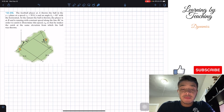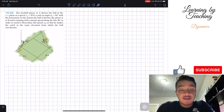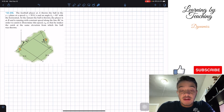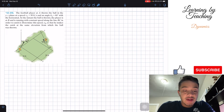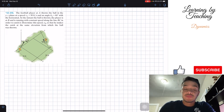At the instant the ball is thrown, player B is running with constant speed along the line BZ in order to catch it. Determine this speed v_B so that he makes the catch at the same elevation from which the ball was thrown.